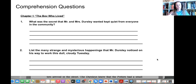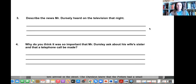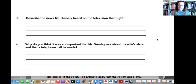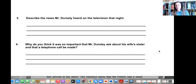Harry Potter rolled over inside his blankets without waking up. One small hand closed on the letter beside him and slept on — not knowing he was special, not knowing he was famous, not knowing he would be woken in a few hours' time by Mrs. Dursley's scream as she opened the front door and put out the milk bottles, nor that he would spend the next few weeks being prodded and pinched by his cousin Dudley. He could not know that at this very moment, people meeting in secret all over the country were holding up their glasses and saying in hushed voices: to Harry Potter, the boy who lived. And that concludes the very first chapter of Harry Potter and the Sorcerer's Stone. The next chapter is entitled The Vanishing Glass.